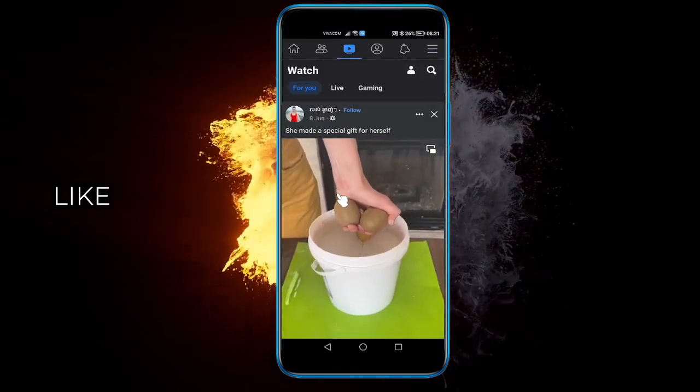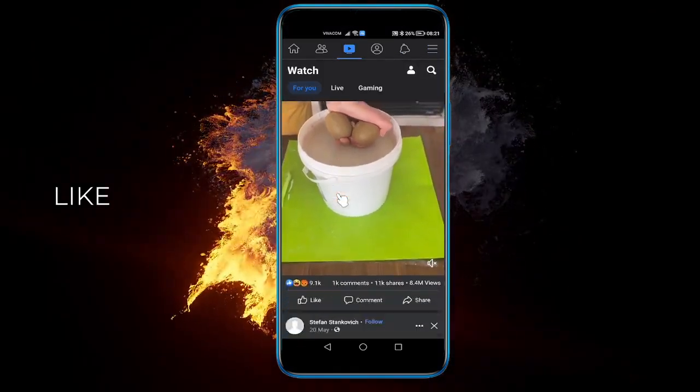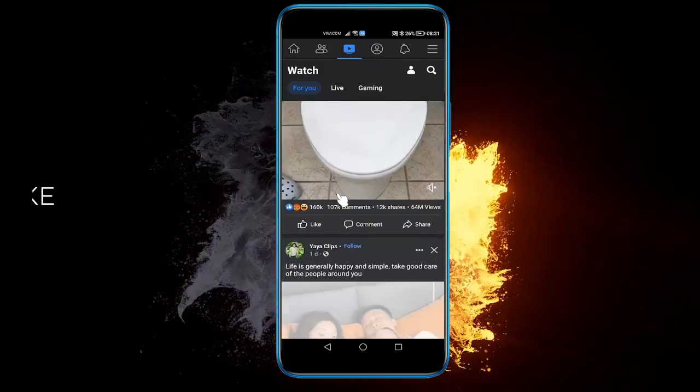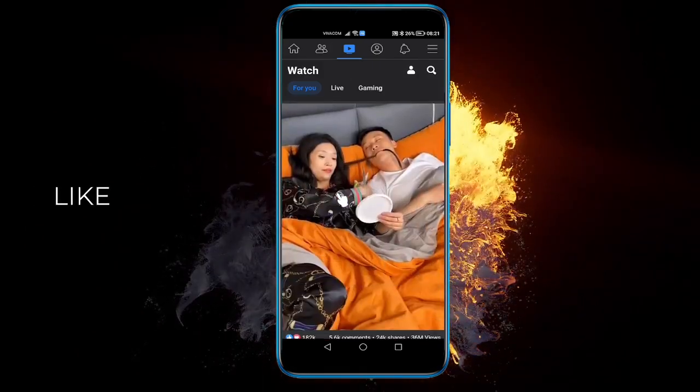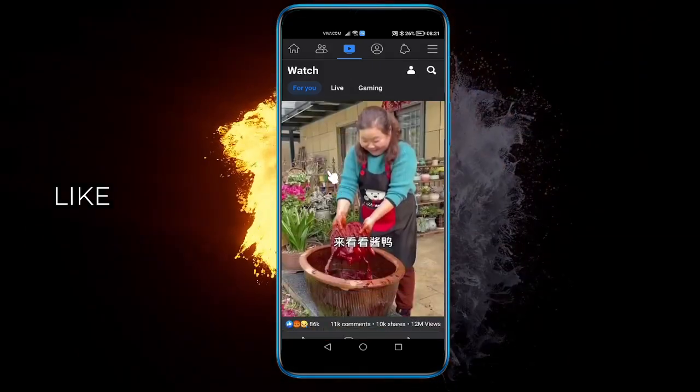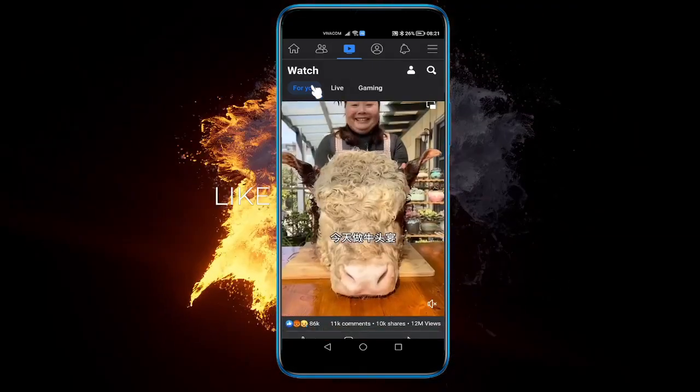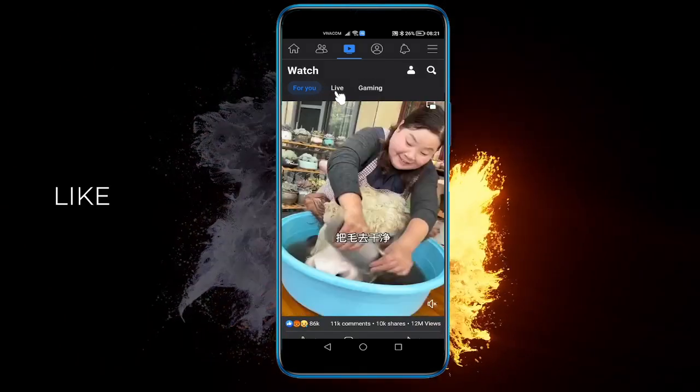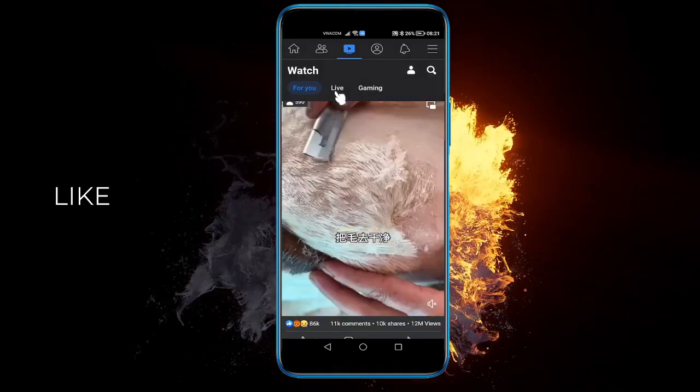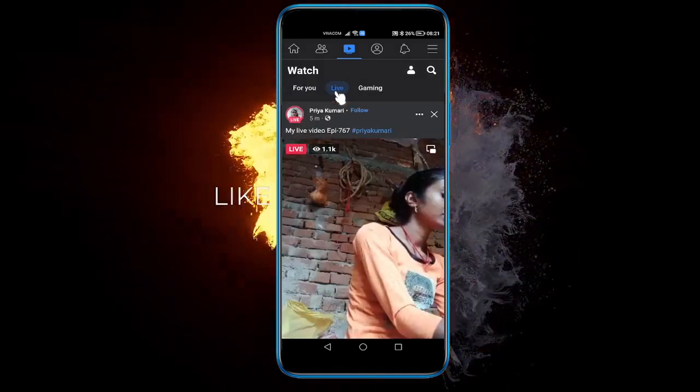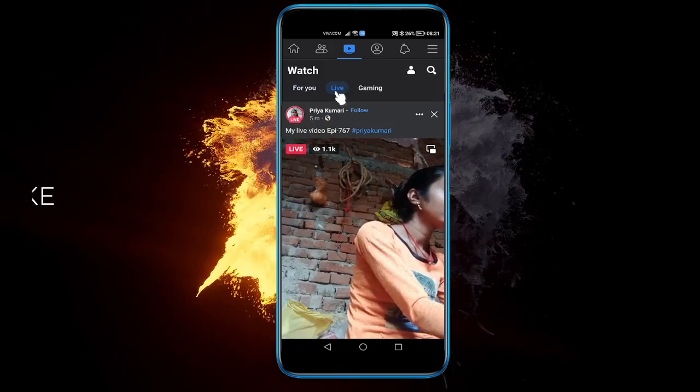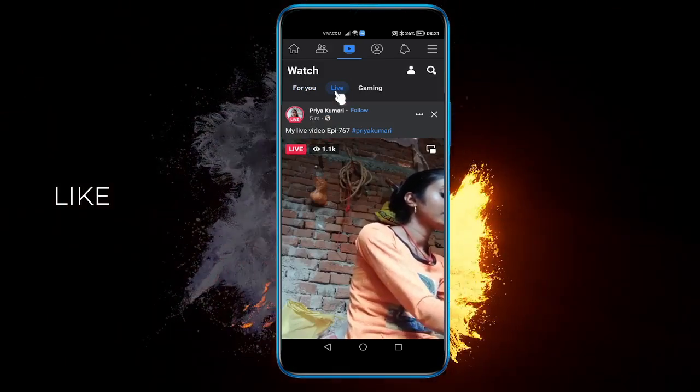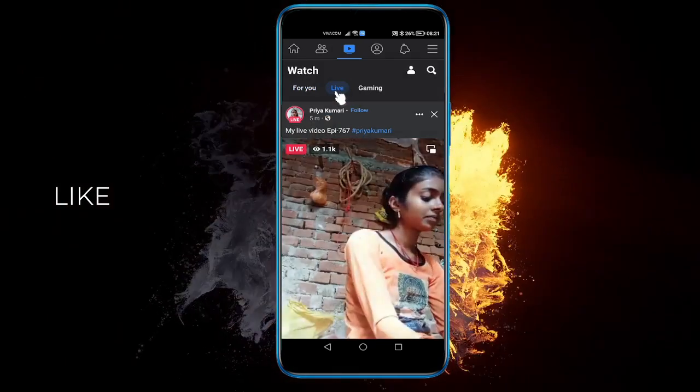Once you've done that, you'll see that you have several different videos that is on the For You page. But right next to it, on Live, you can see that there are multiple people streaming.